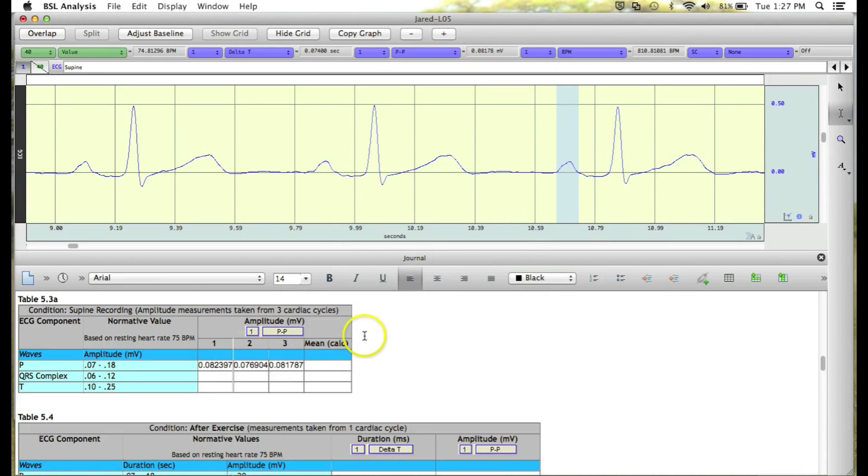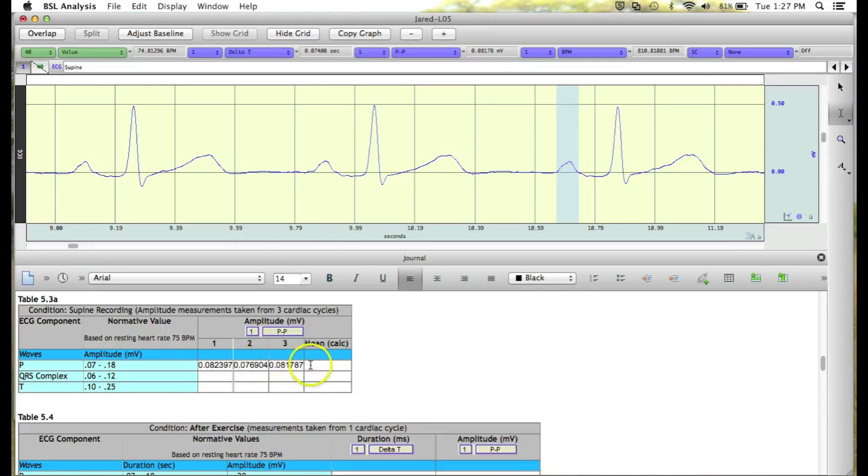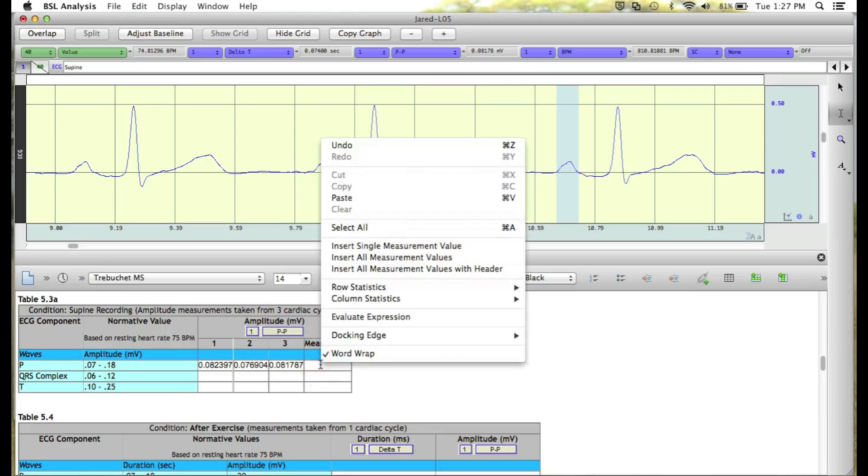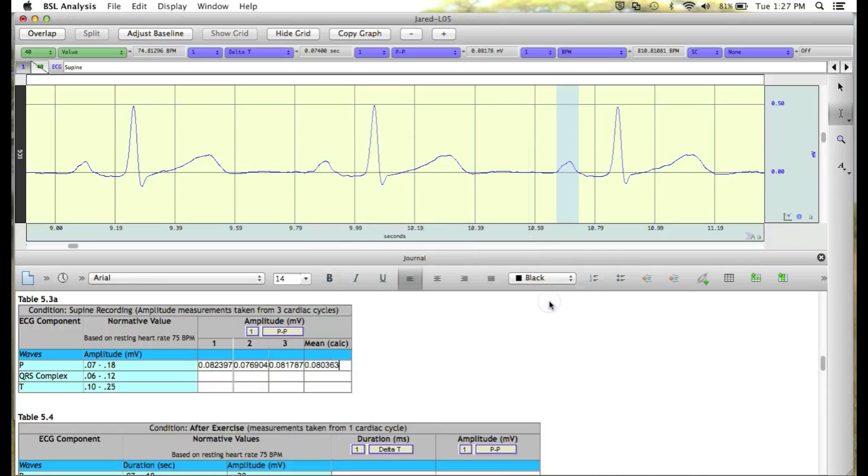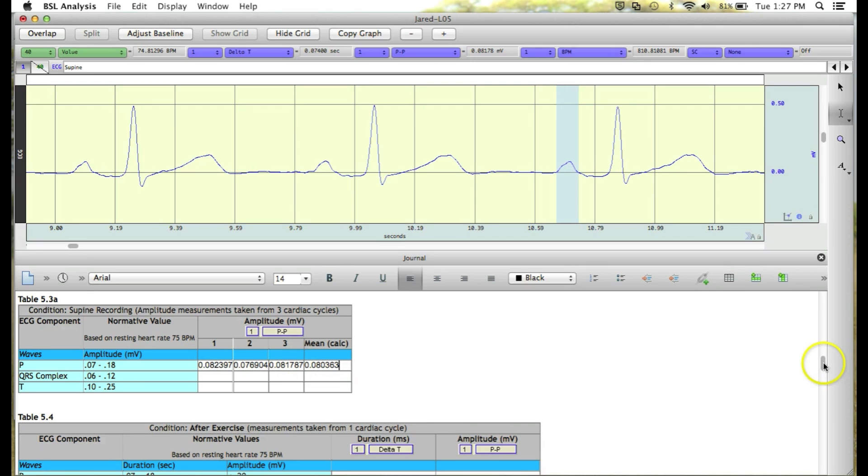the next thing we need to do is calculate the mean for each of our measurements. For the P wave amplitude measurement, in the mean box, we can right-click, and select Row Statistics, and then select Mean. This will automatically insert the mean for this row. You can also calculate the mean manually with the calculator.